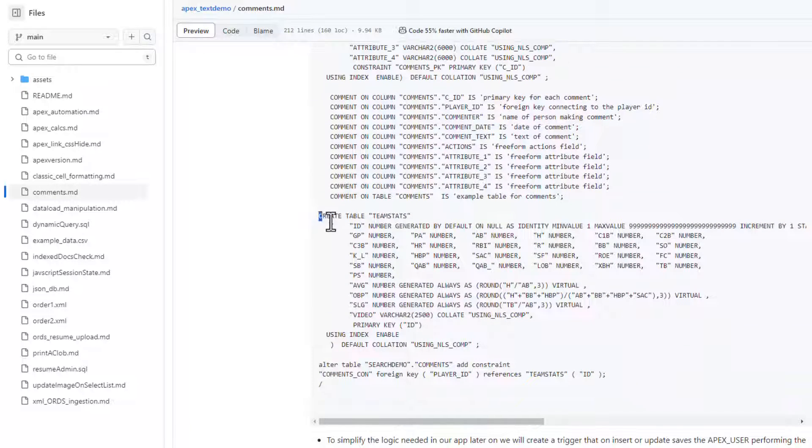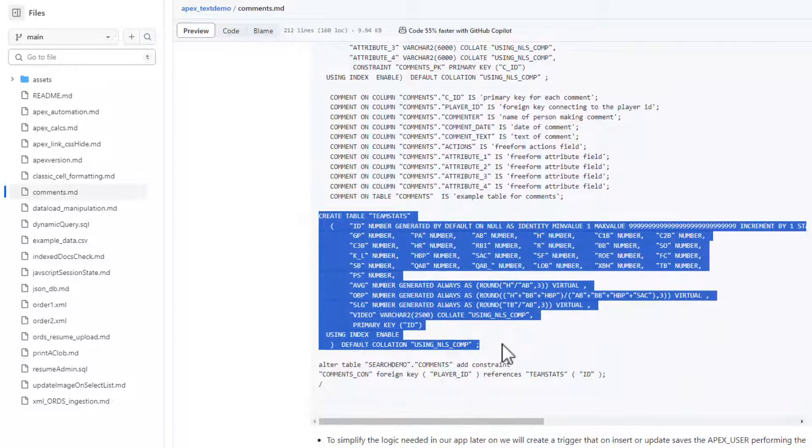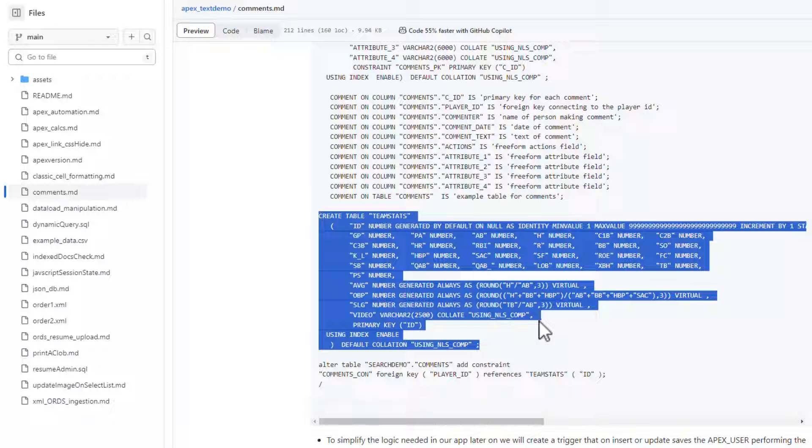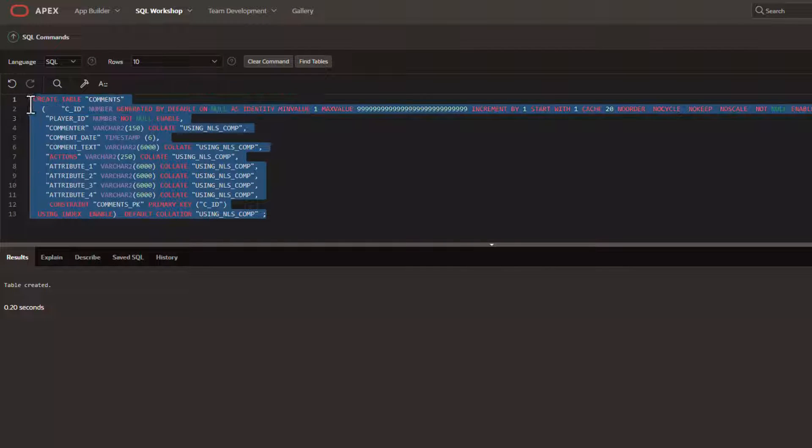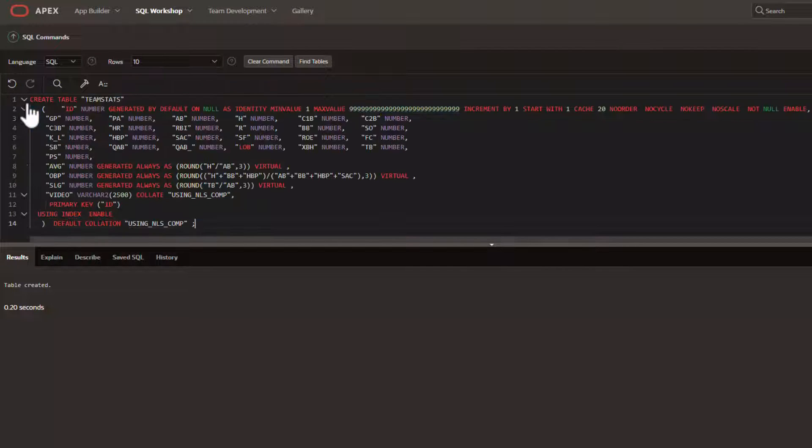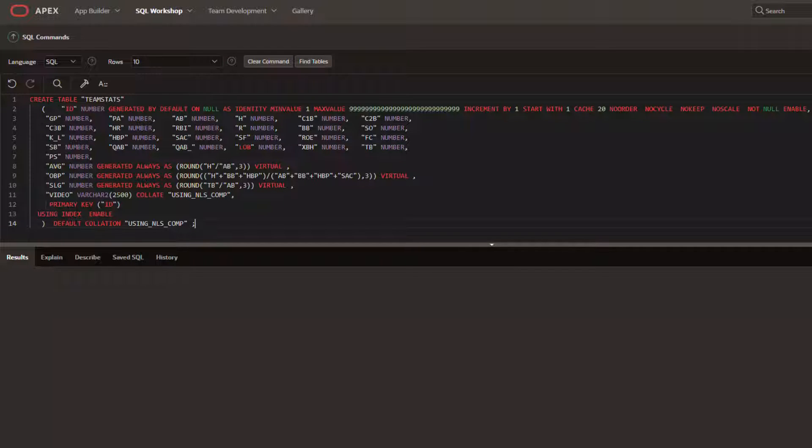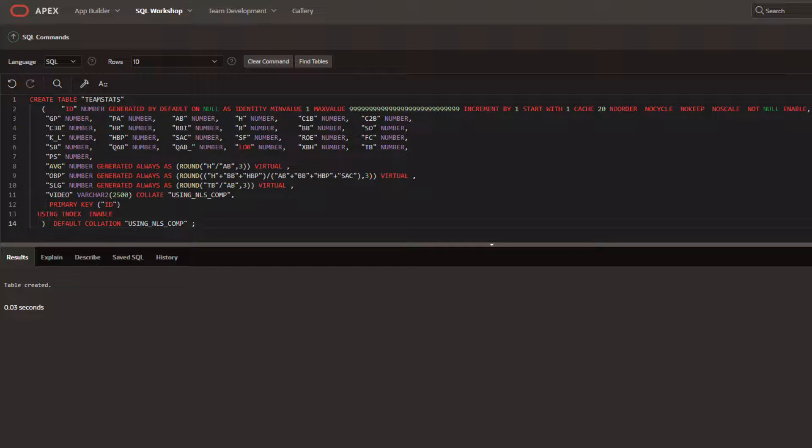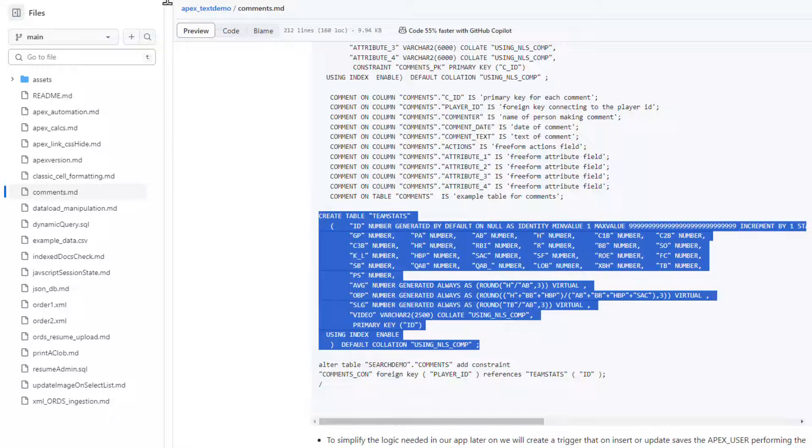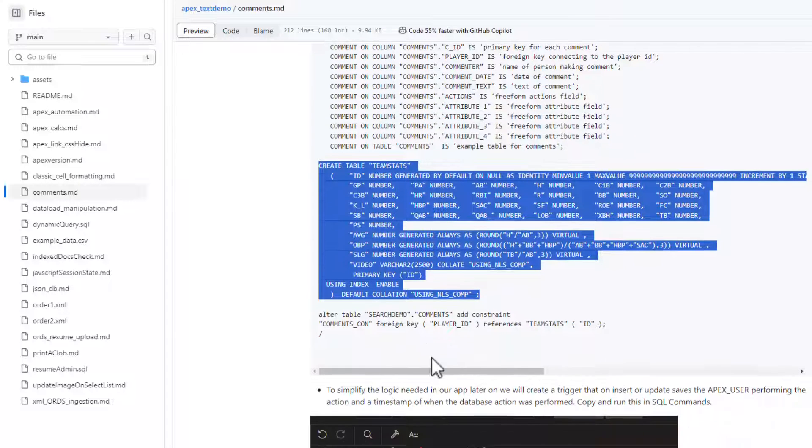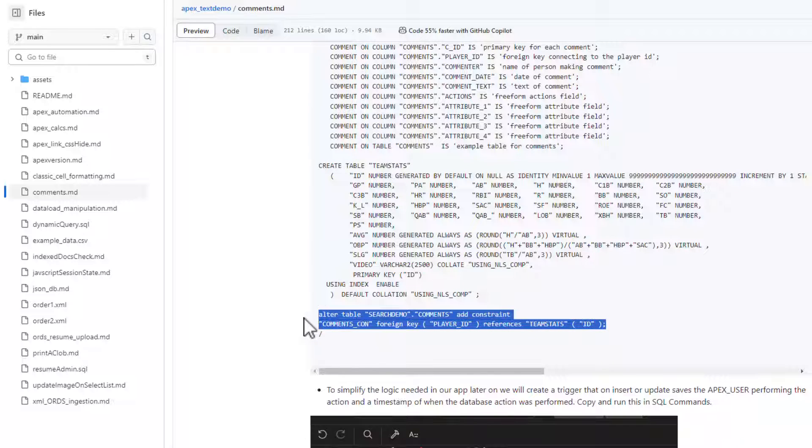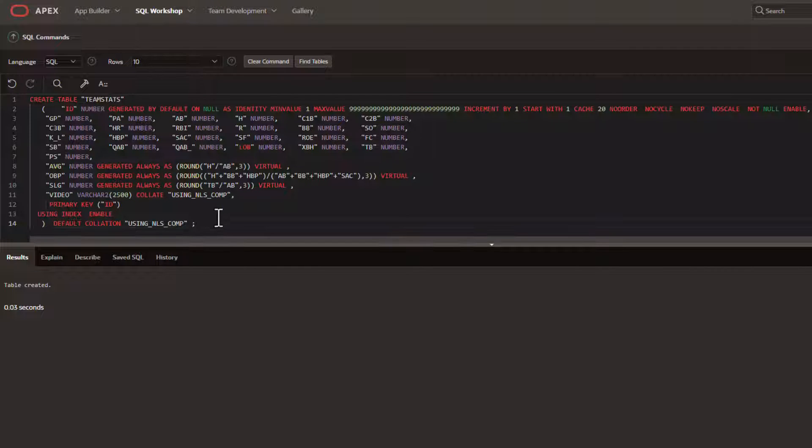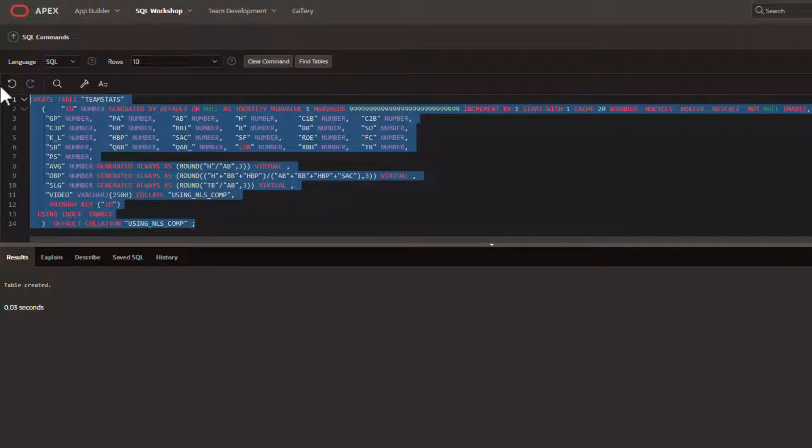For our data today, we're going to create a team stats table. This table will hold various baseball stats that we will be commenting on the player's performance on. We're going to need a data constraint on this particular table, so let's go ahead and do that.